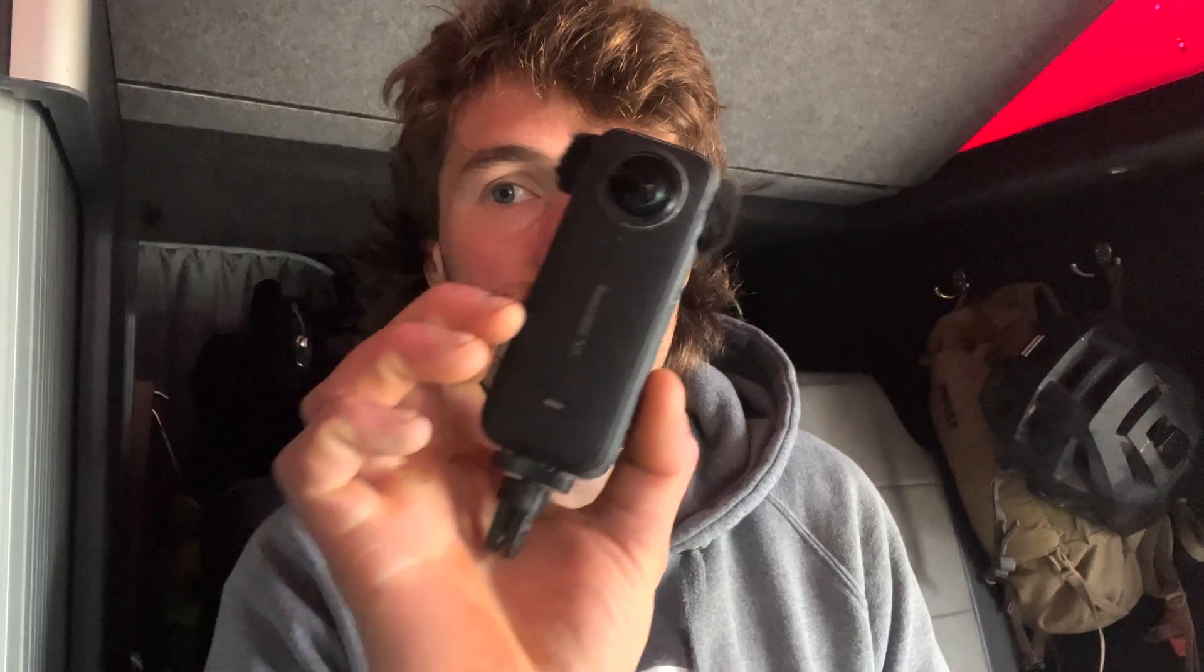Hey guys, welcome back to the YouTube channel. In this video we're going to do another editing tutorial. We've got my Insta360 X3 camera here and we're going to jump over to my desktop and I'm going to do a complete beginner's walkthrough on how I edit my 360 footage.